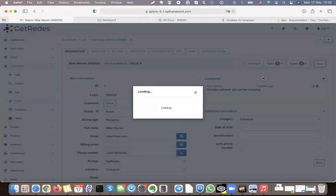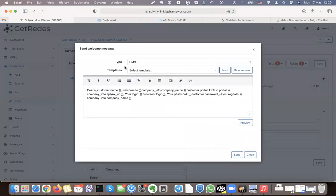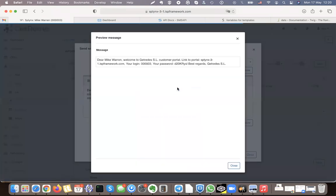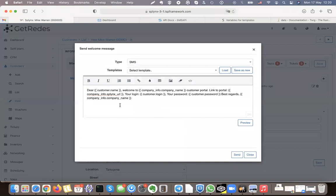Let's send a welcome message. As you can see, SMS is pre-selected by default and there is a welcome message template. I can make a preview — you can see 'Dear Mike, welcome to GetRead, this is your customer portal link, your login password, best regards.' I can send this message right now.